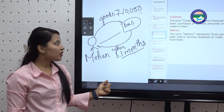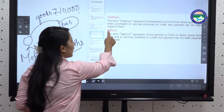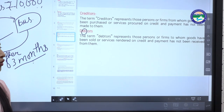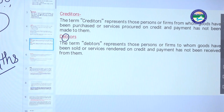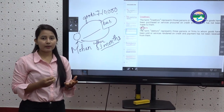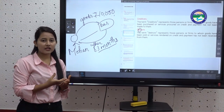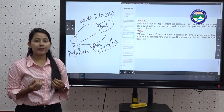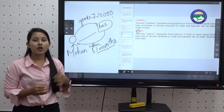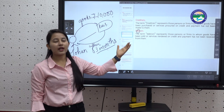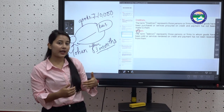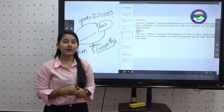The next term is debtors — note the 'b' is silent. Debtors represent those persons or firms to whom goods have been sold or services rendered but payment has not yet been received. Debtors are the opposite of creditors. Creditors are a current liability, while debtors are current assets because within one year they will pay the amount.